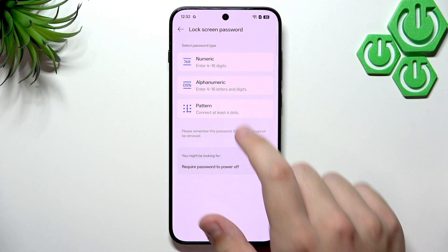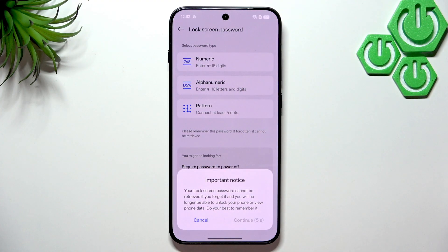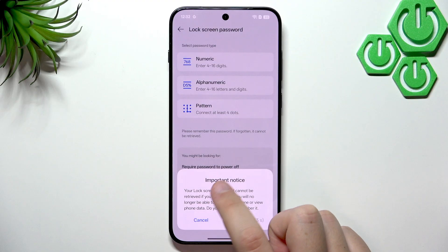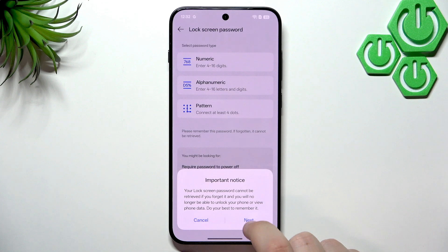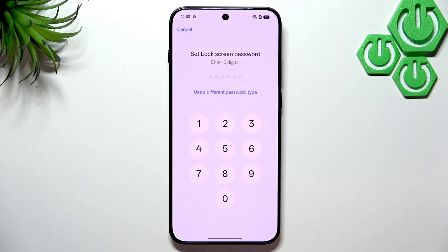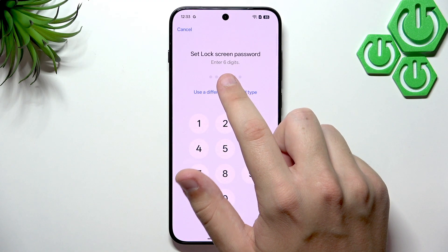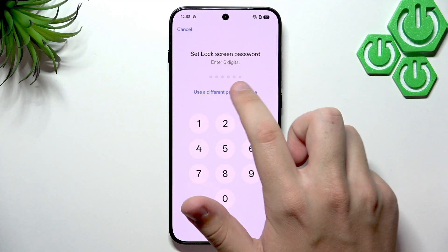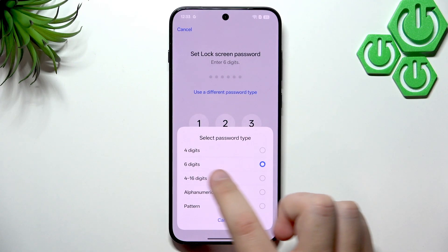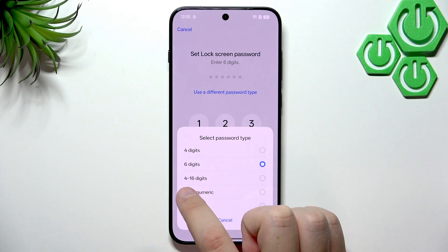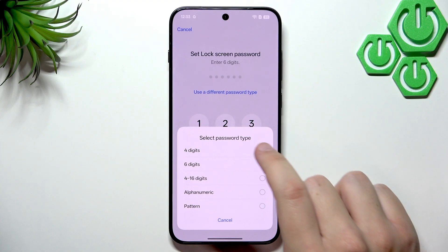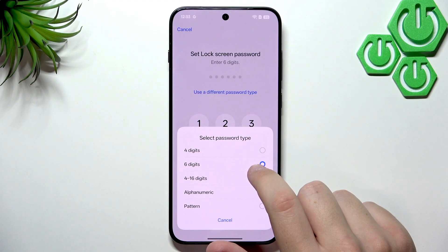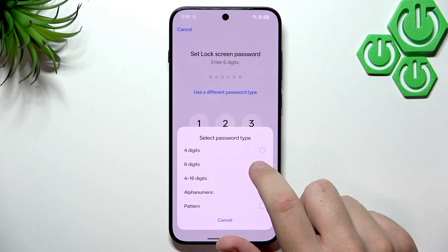You can use pattern, alphanumeric, or numeric. I always go for numeric but it's totally up to you. If you forget your password, you will simply lose access to the phone data. You can also go to Use a Different Password Type and choose four digits, six digits, four to sixteen digits, alphanumeric, or pattern.